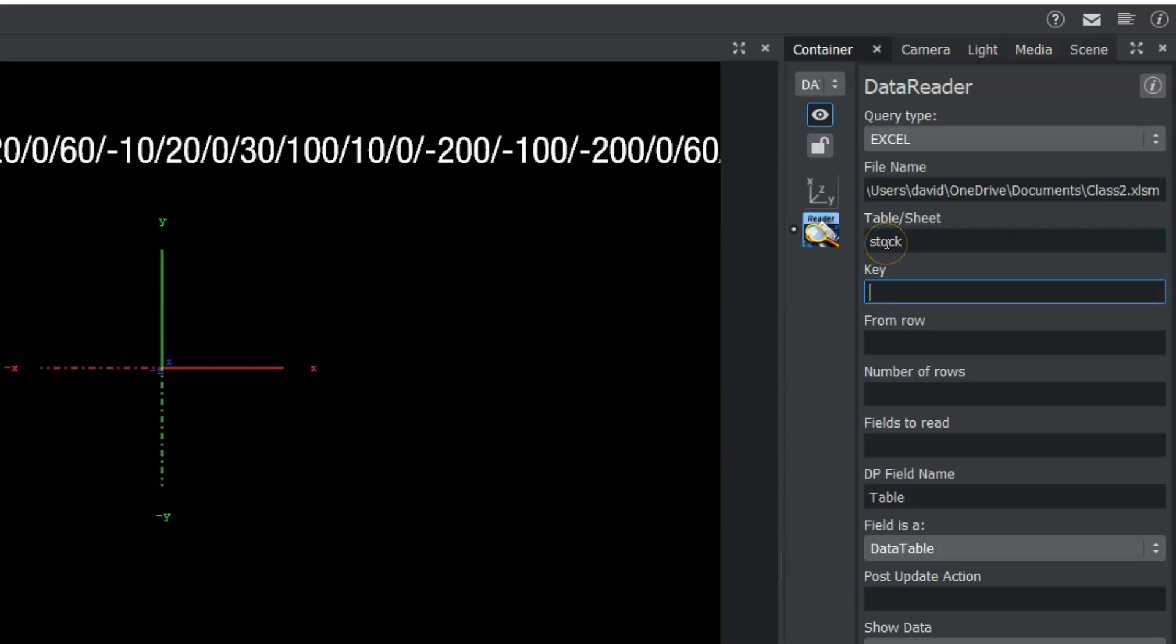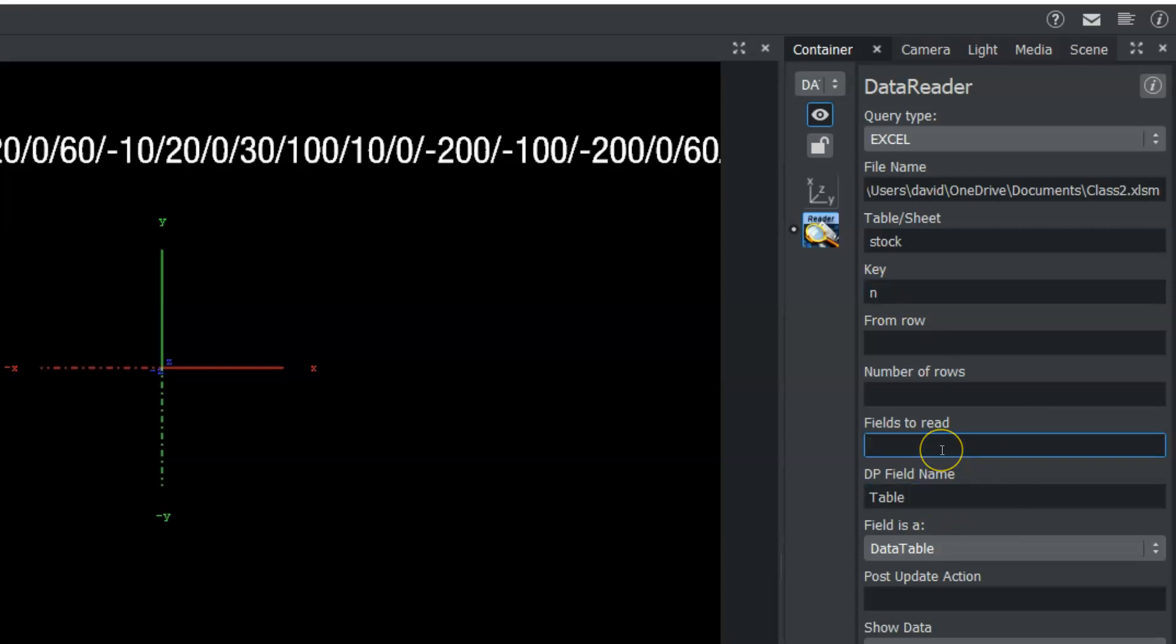We also need to know the key, which is the upper left variable, the top most upper left one. And now we also need to know which column or field we want to read. In this case, we're going to use price. And we're just going to leave this as is for the moment.